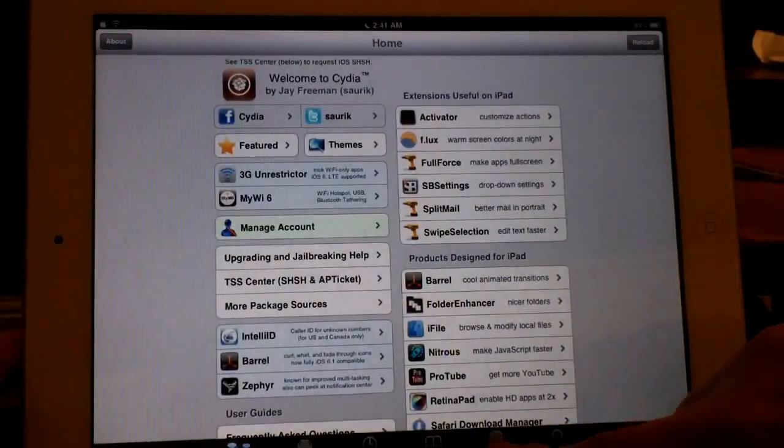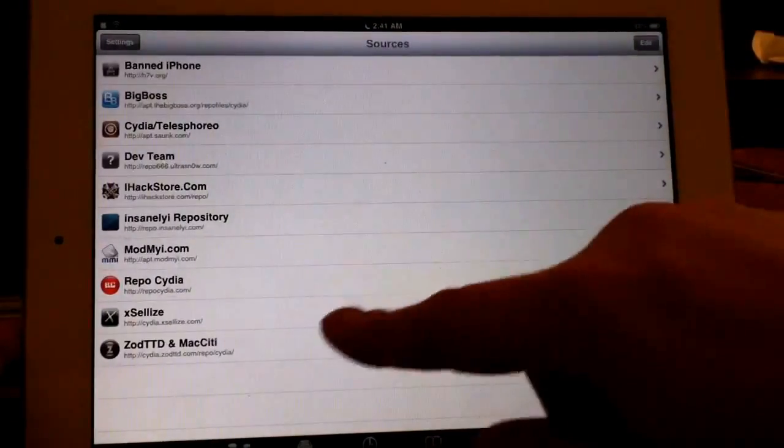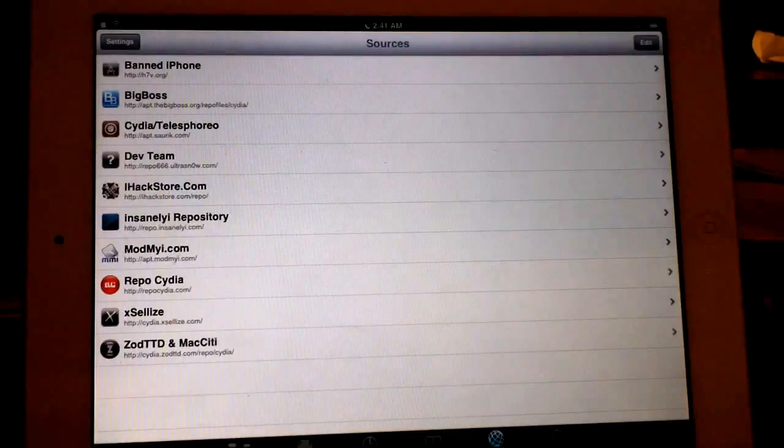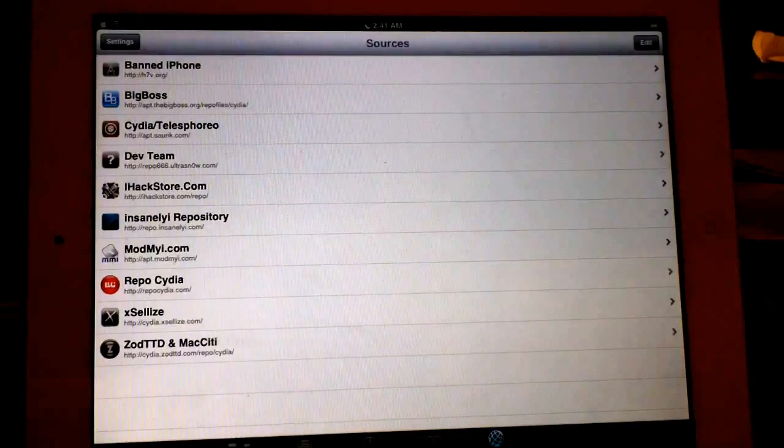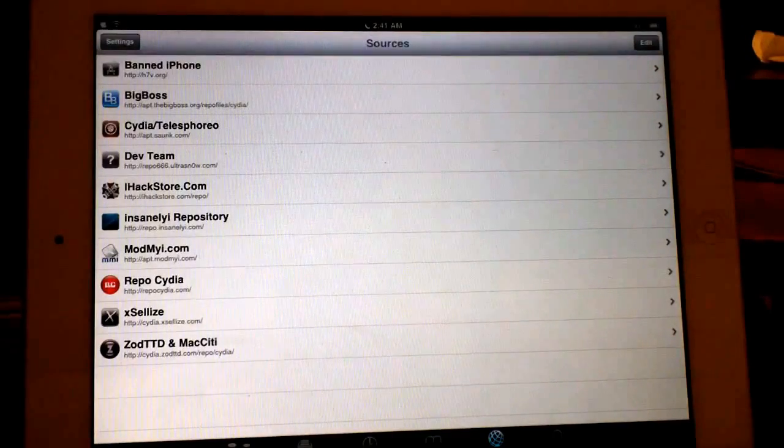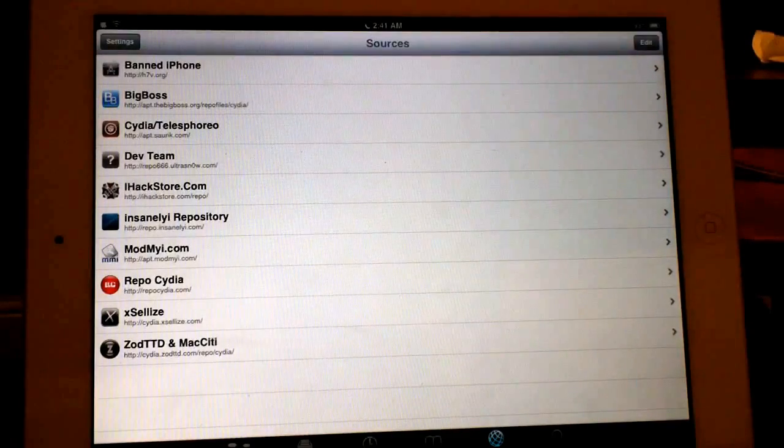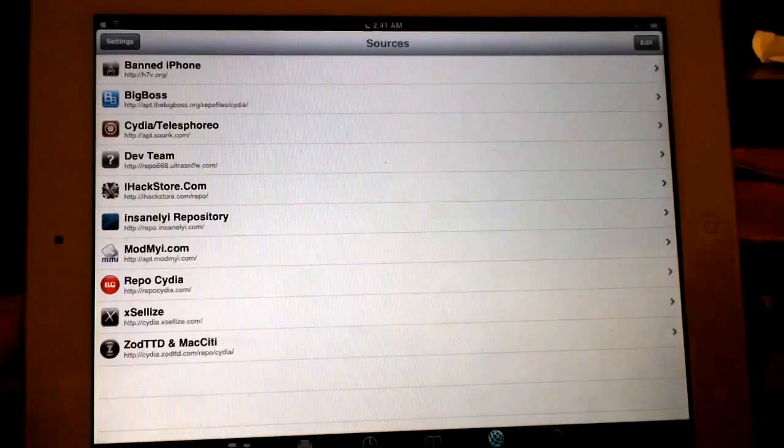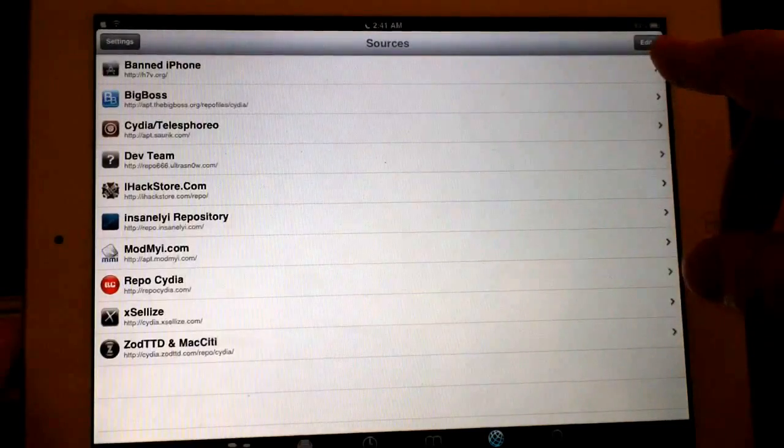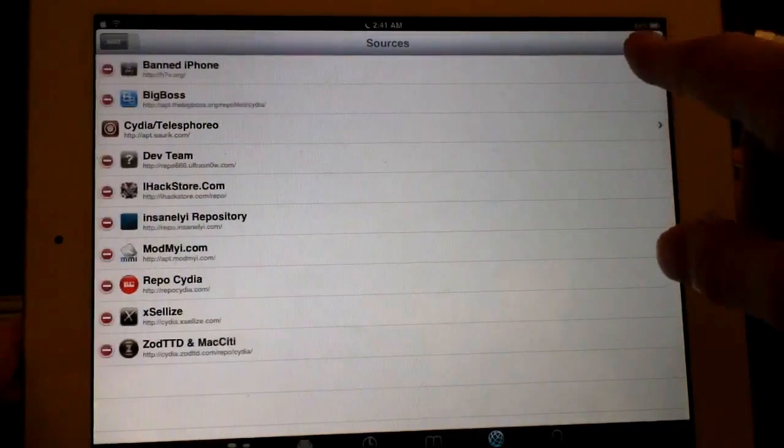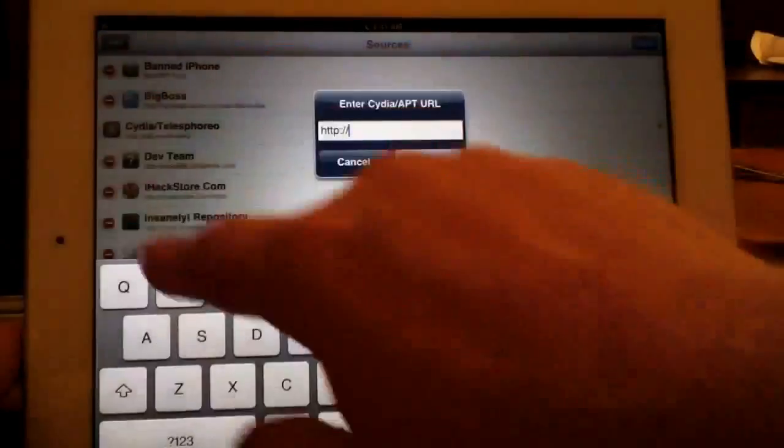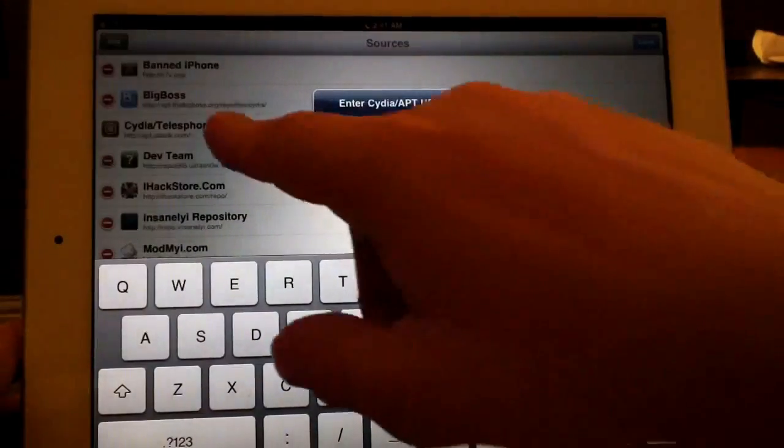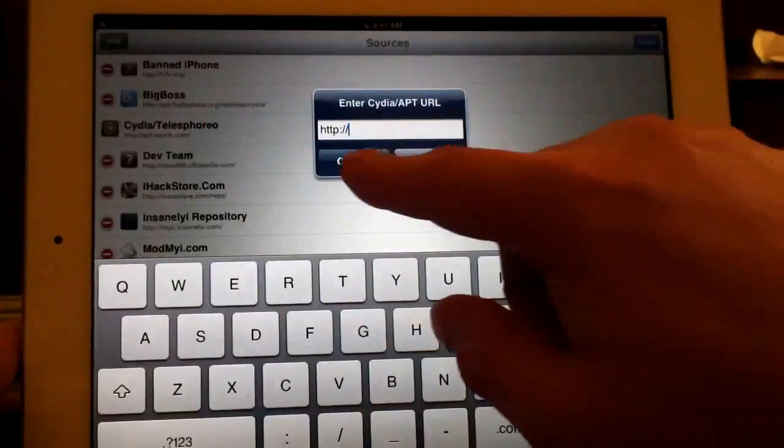You want to go over to your sources. This works the same on any iPad, iPhone, or iPod that's jailbroken with Cydia. They all pretty much work the same, so you just want to go and hit Edit, and this will become Add. You hit that and we'll go ahead and type in number one.